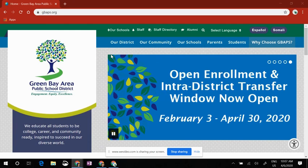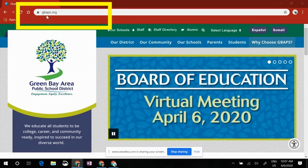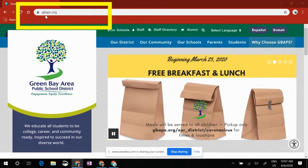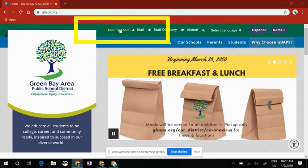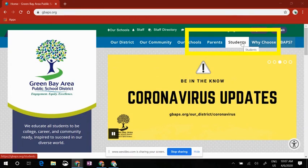This video is going to show how students can access Dreambox. First, you want to navigate to gvaps.org. You can go to your individual school's webpage, or across the top you can choose Students.